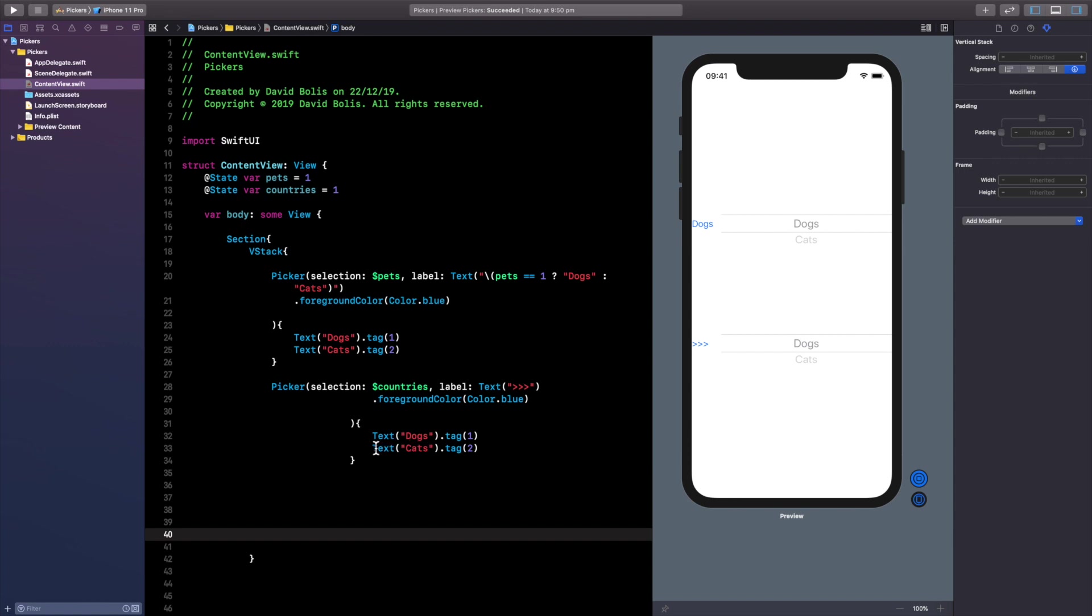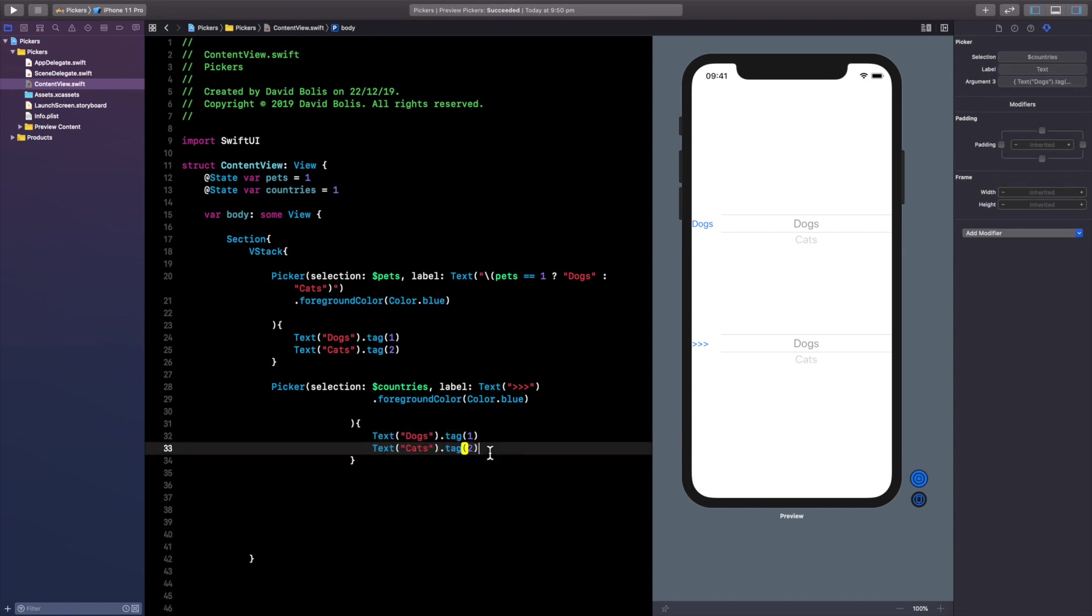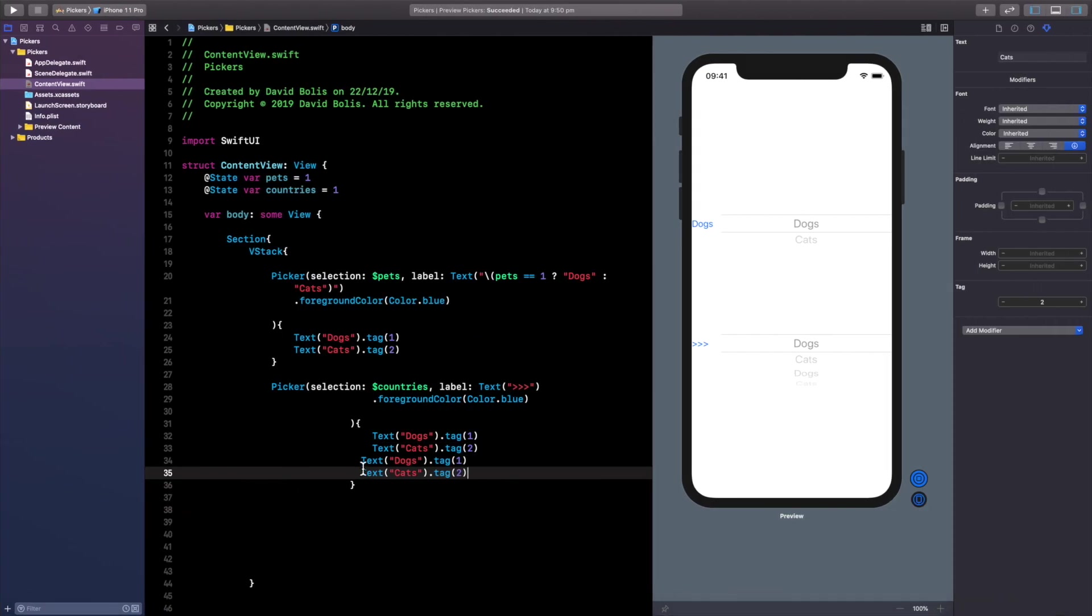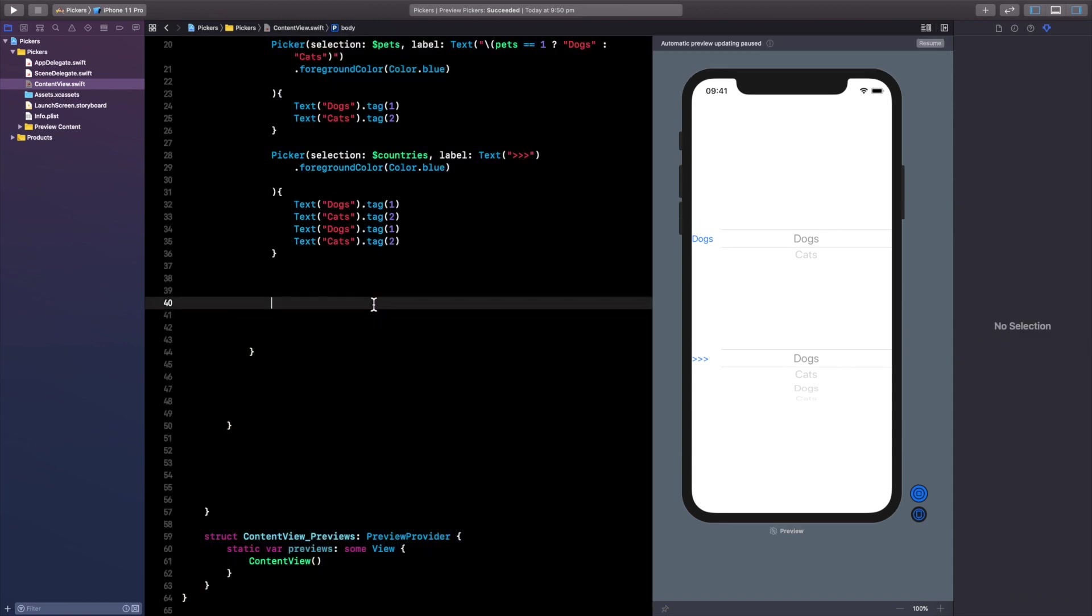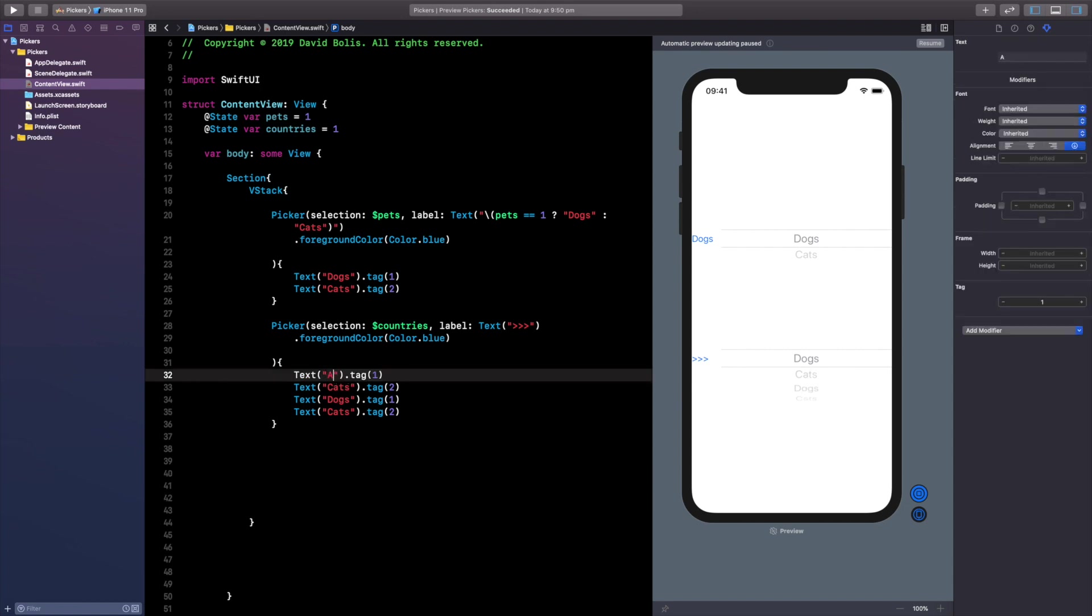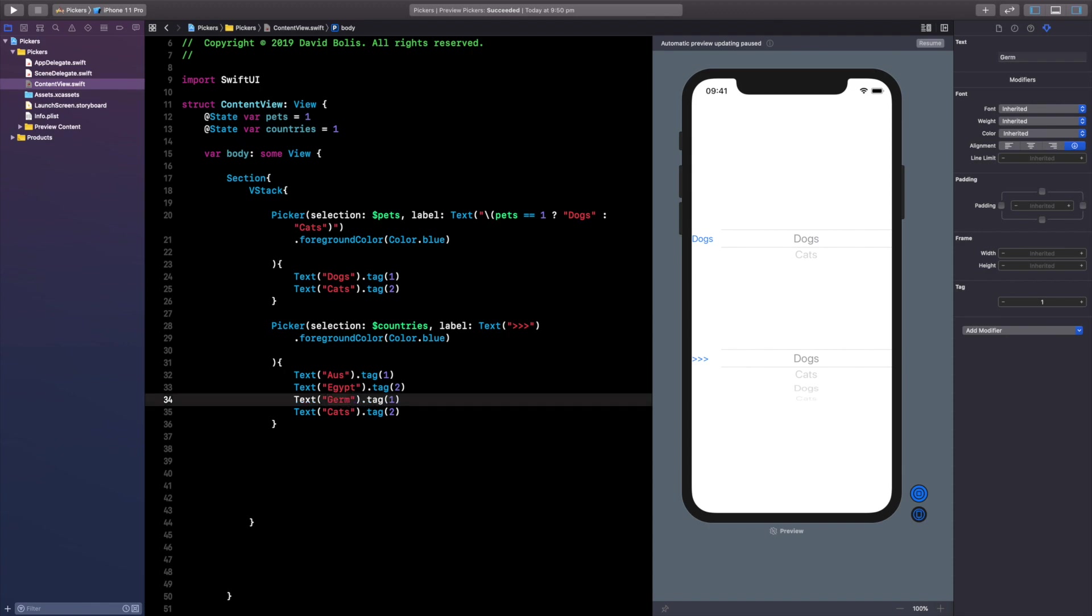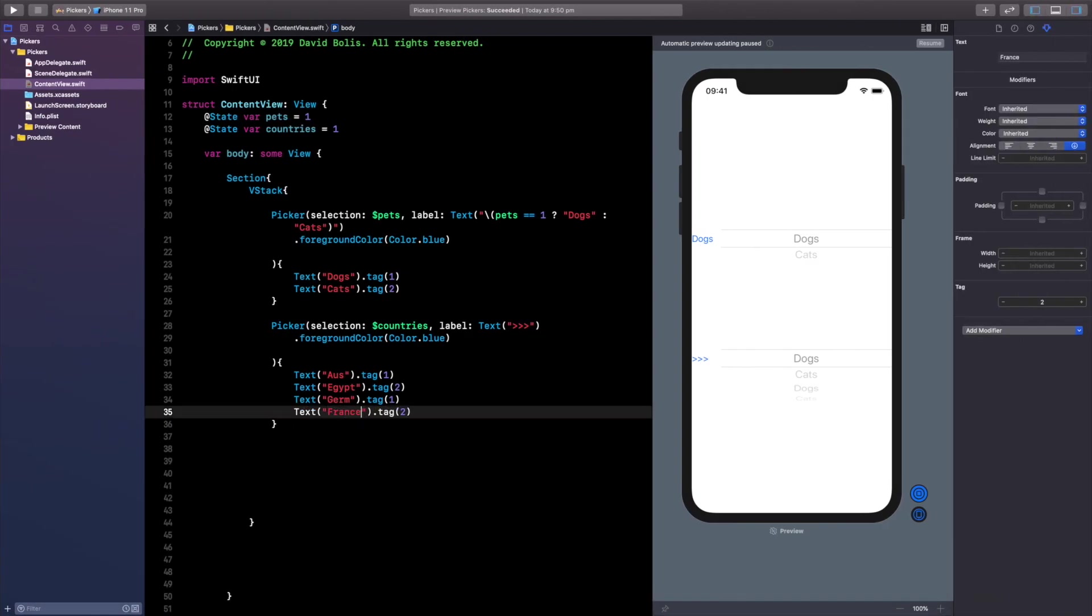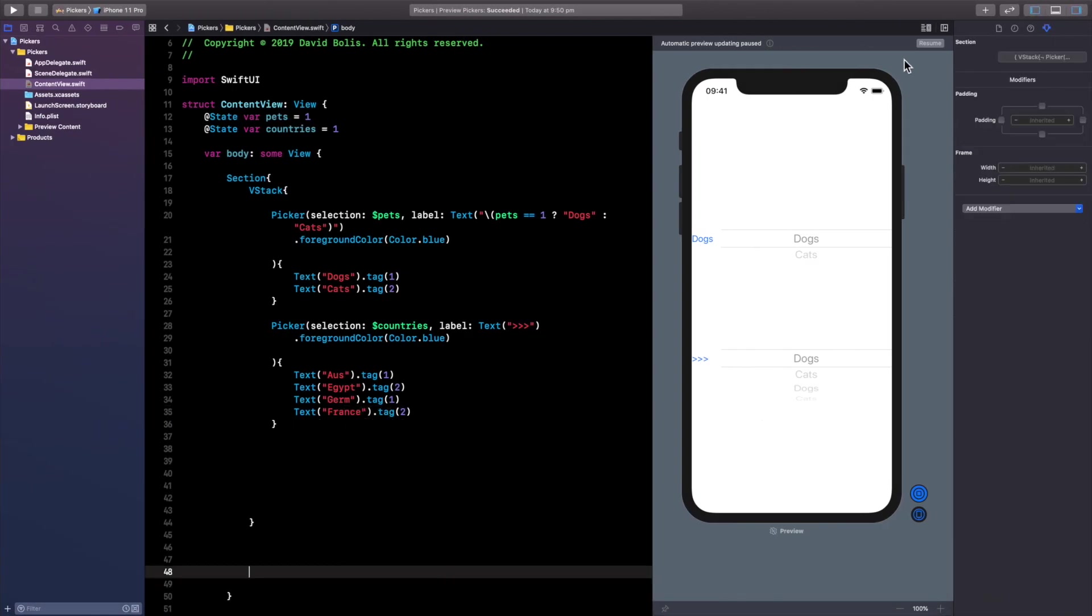Now of course we don't want dogs and cats but let's just go ahead copy this and paste it how many countries did we have in the first example here we had four. I usually like things a bit uniform so let's just go ahead and do that. Now we have cats dogs cats dogs let's go ahead and change this to Australia. I'm just going to keep it as US, I'm going to keep this as Egypt because it's short, Germany and the last one was France.